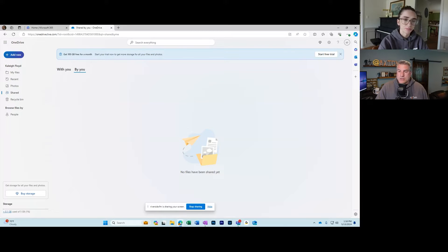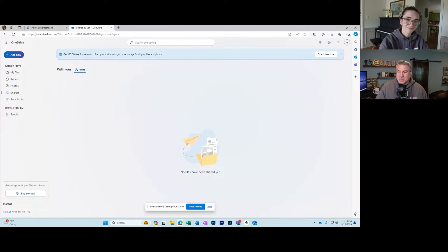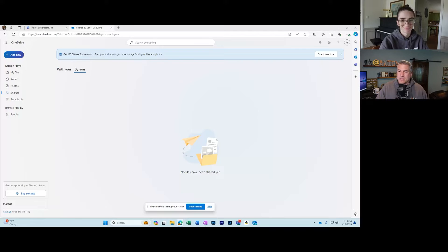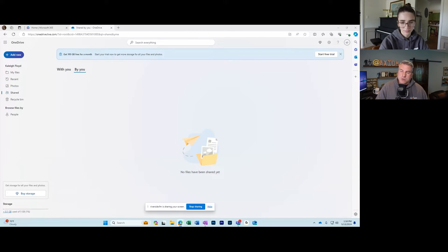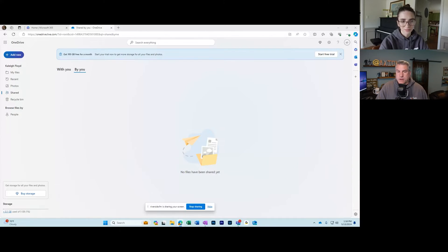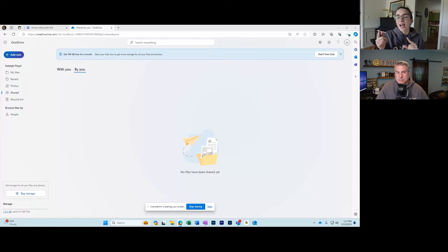But then when someone sends you an email and says Kaylee sent you a file that you might find important, if you forget where that email is and you're like 'Oh crap, where was that file?' a week or two later, if you just go with you, you can find that file.